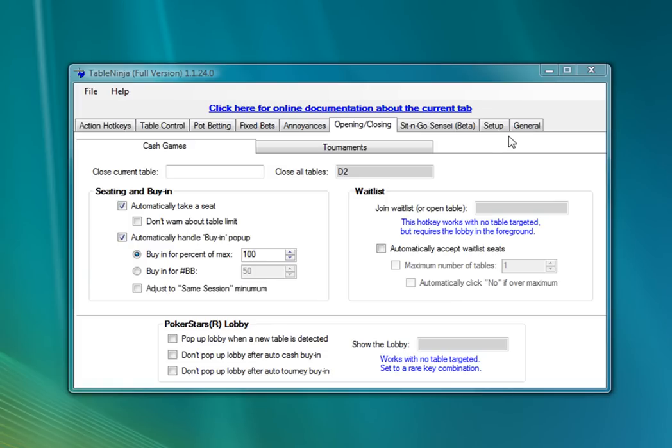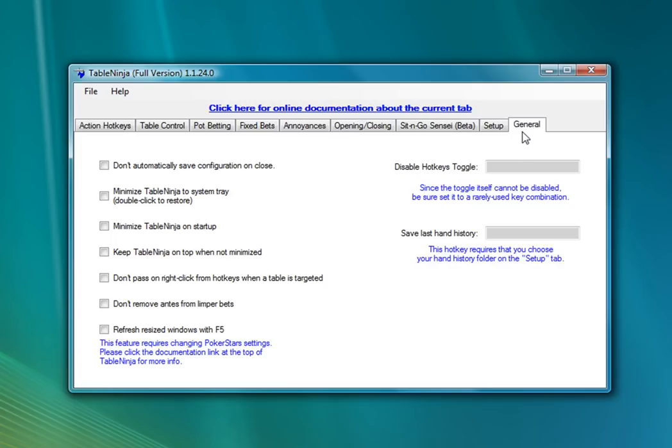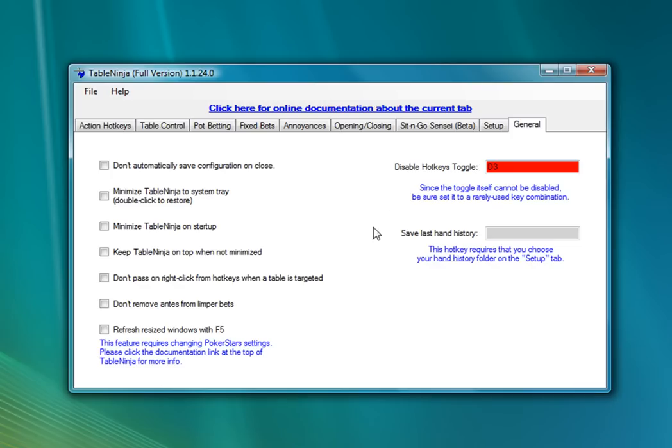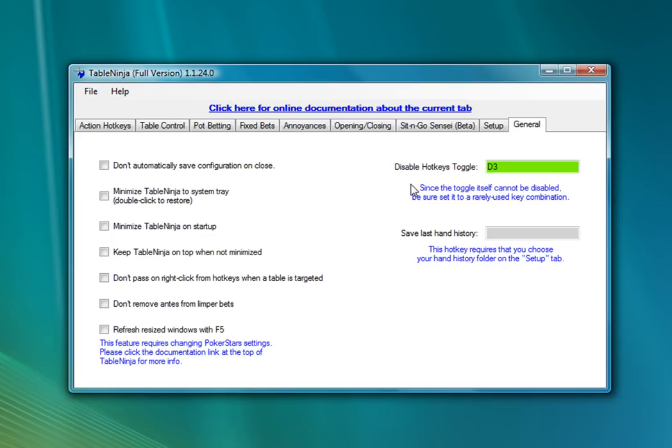The last thing I'm going to do is I'm going to go to the general tab and assign the disable hotkeys toggle. This is a master hotkey that will turn all the other hotkeys off. When you press it the box will turn red and your system tray icon will turn red. And that means that all of TableNinja's hotkeys are disabled and when you press it again they'll be re-enabled. So this is a nice hotkey to use if you want to type in chat or take some notes or do anything where you don't want to have to worry about accidentally hitting a hotkey and acting at a table.